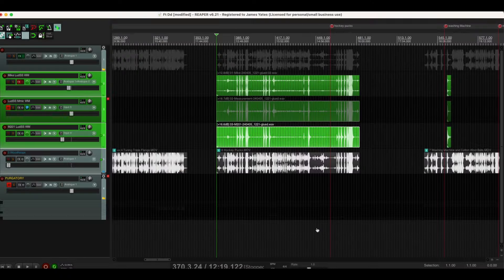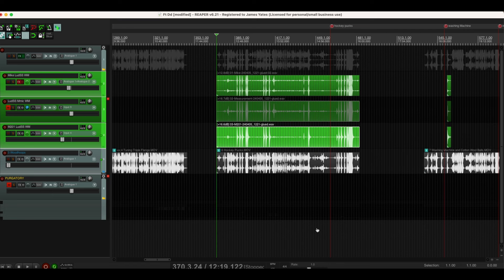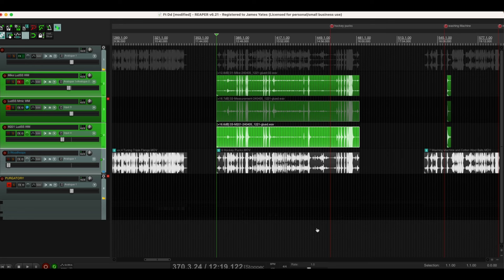You can see here in my session in Reaper, the only thing I've done is normalize the audio so all of the floor tom examples are the same amplitude. The mix that you're hearing in the video is the binaural head with a bit of the close mic mixed in.